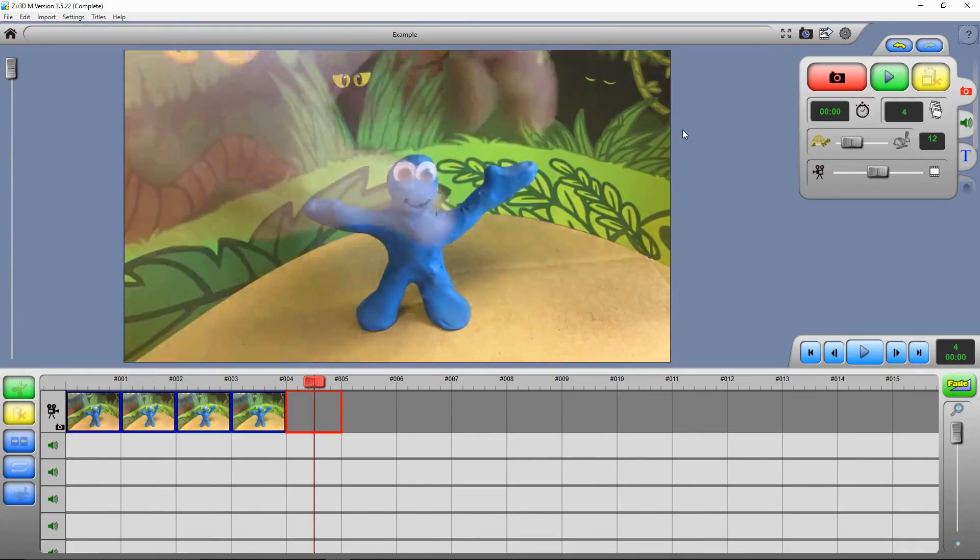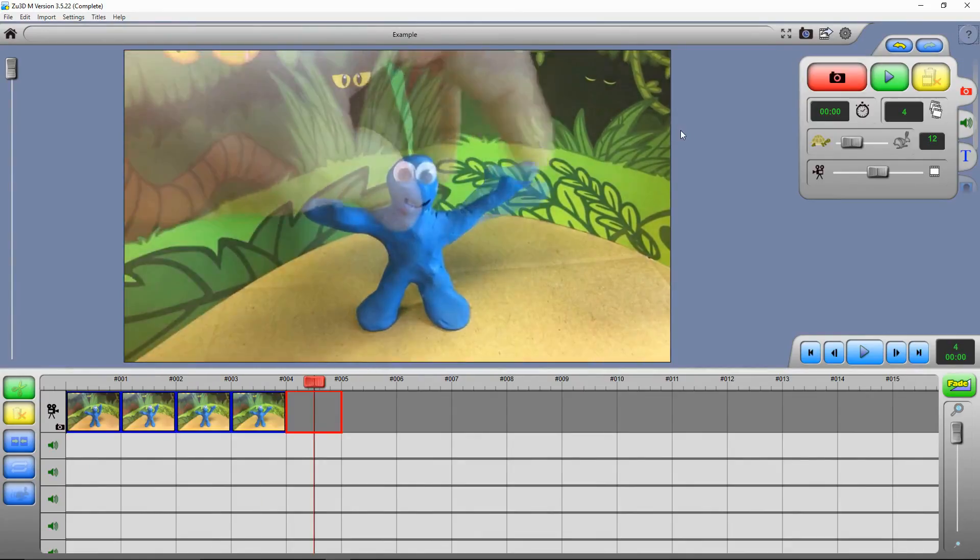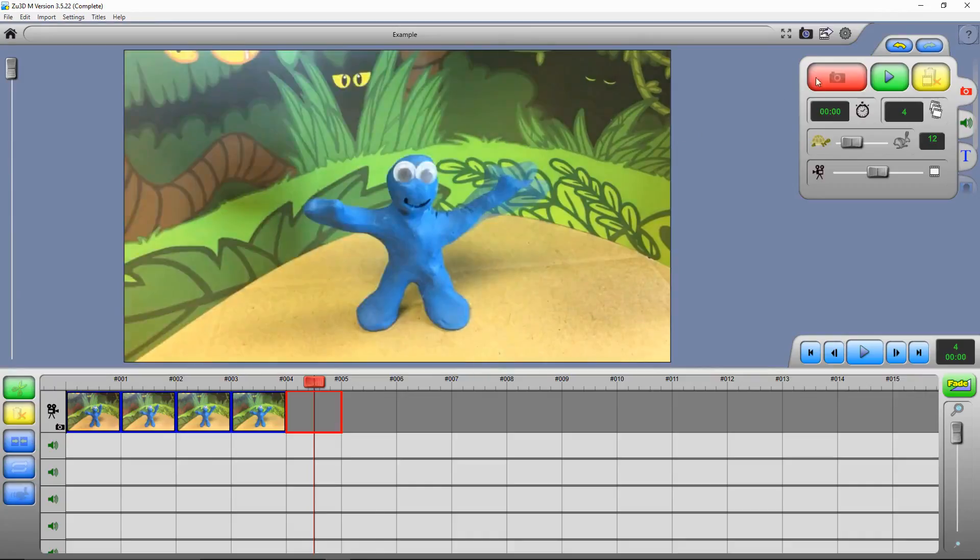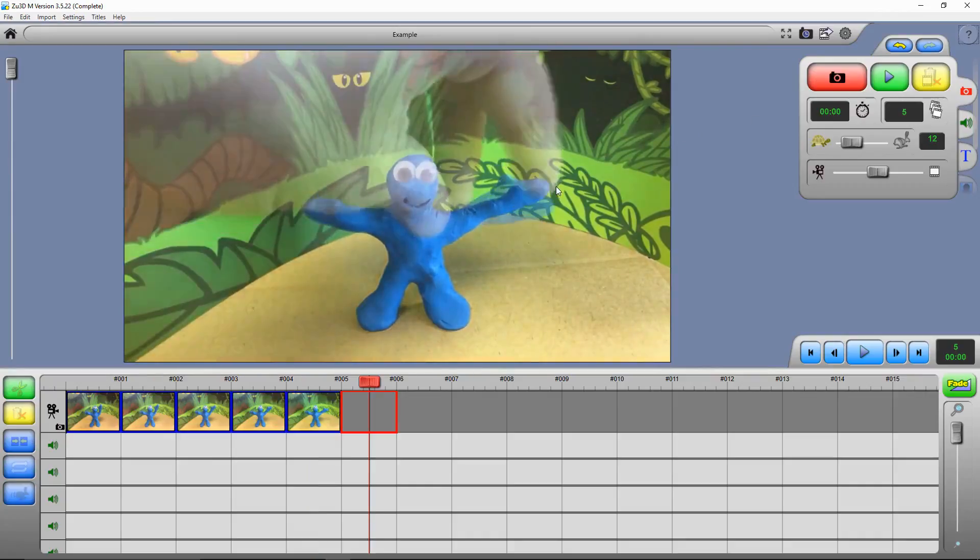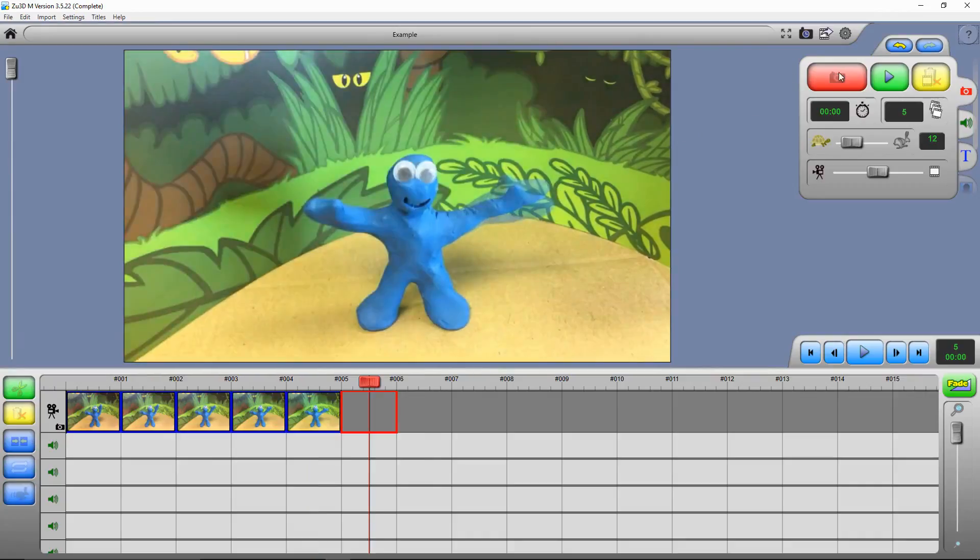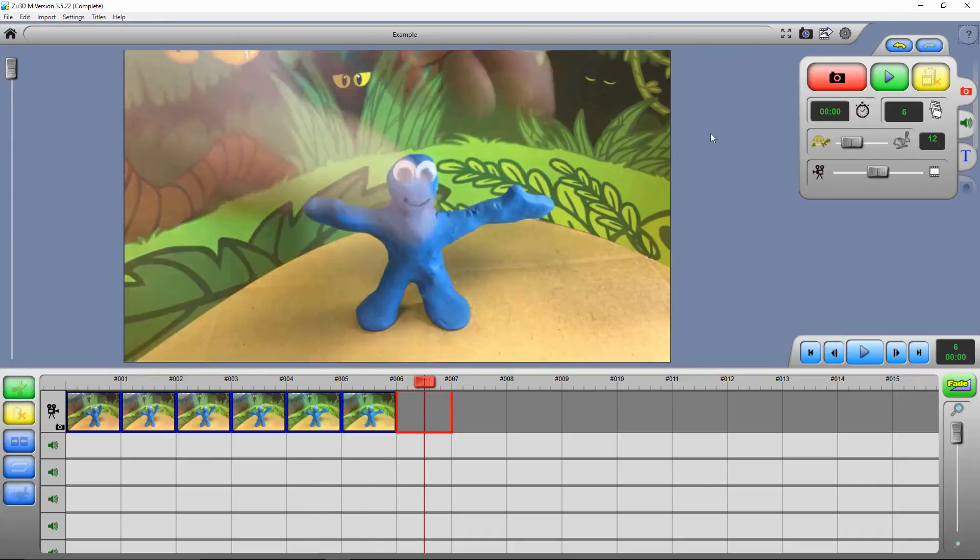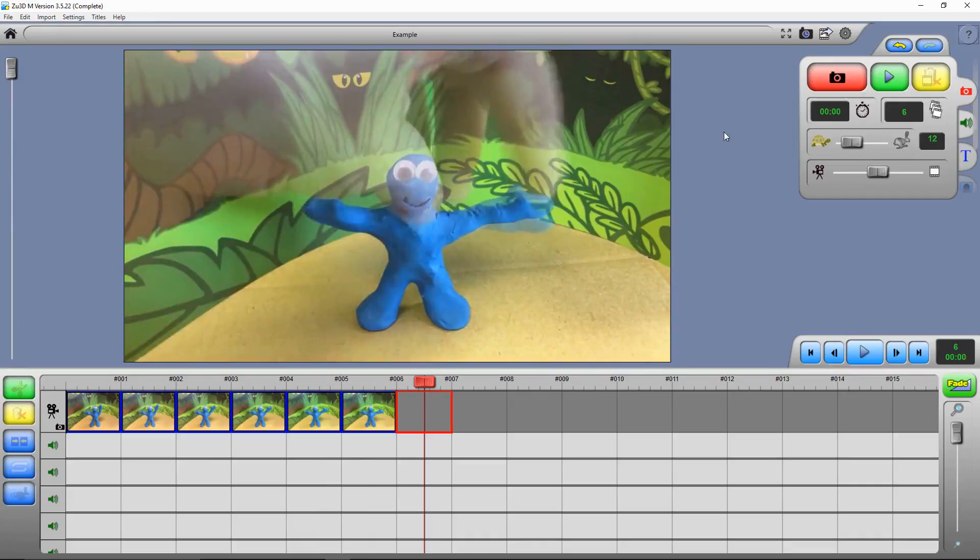This is useful for seeing how much you've moved your character each time, and it's also helpful if you happen to knock him over. You can see where your character was and put him back in the same place.